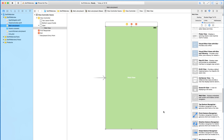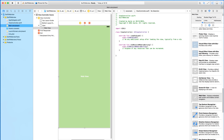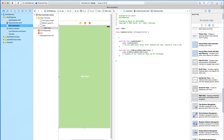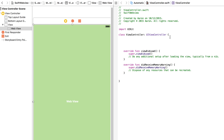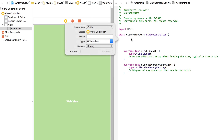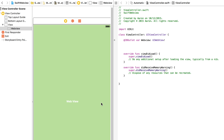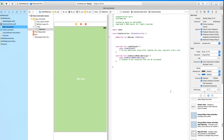Before we add any constraints or any other objects we're going to set up our WebView to make sure it's working. We bring up the assistant editor, resize it so you can clearly see, and space out the top section where we add our outlets. We select our WebView, control-click and drag it over into our ViewController.swift class and drop it in. We make sure the connection is an outlet and simply name it WebView, then connect that up. We've now linked an outlet to our WebView so we can refer to it and get it to display certain websites.